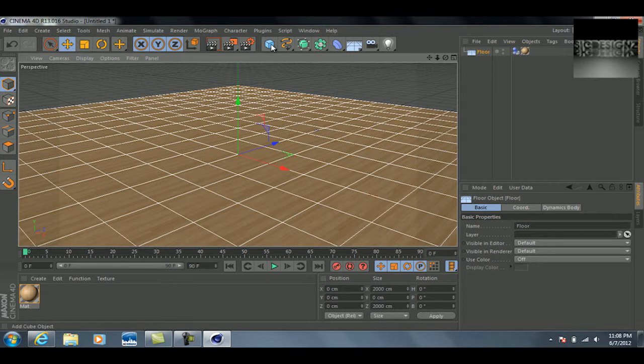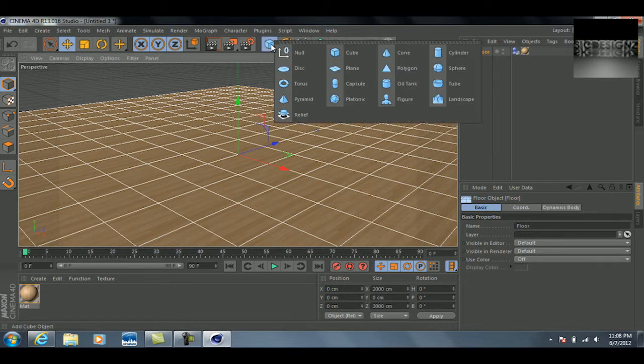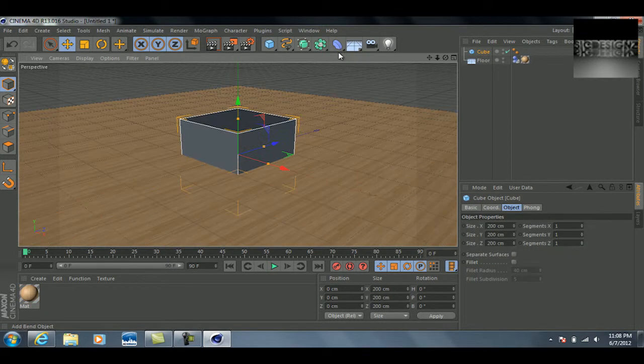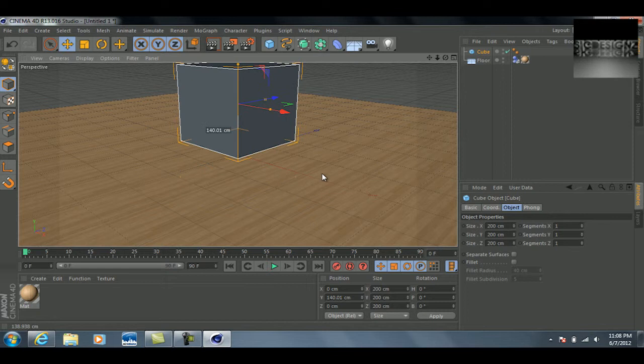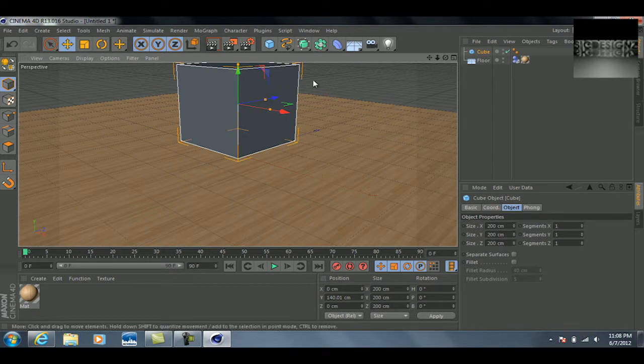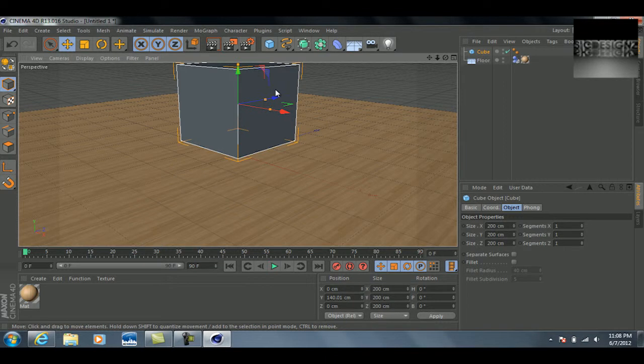The next thing we're going to do is go up here to the cube icon and we're going to add a cube. Then you'll get this little box here, and what we're going to want to do next is texturize this cube as well.